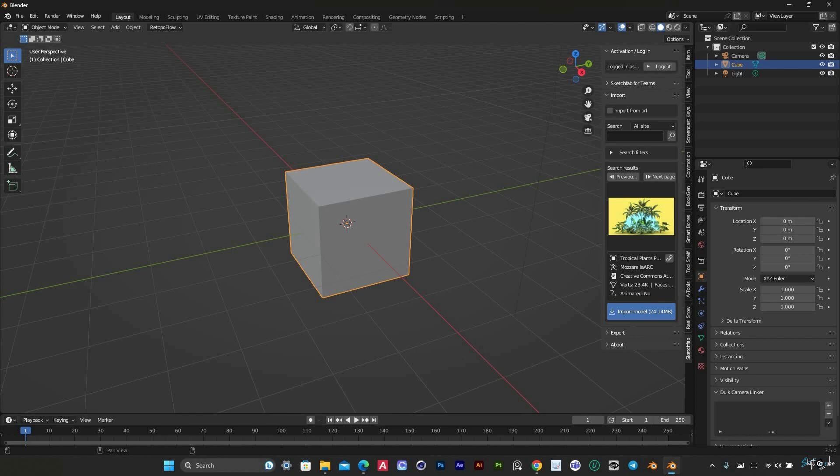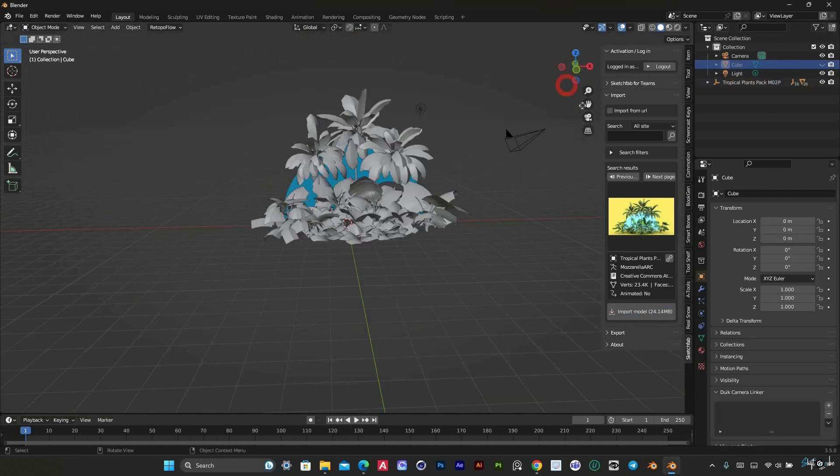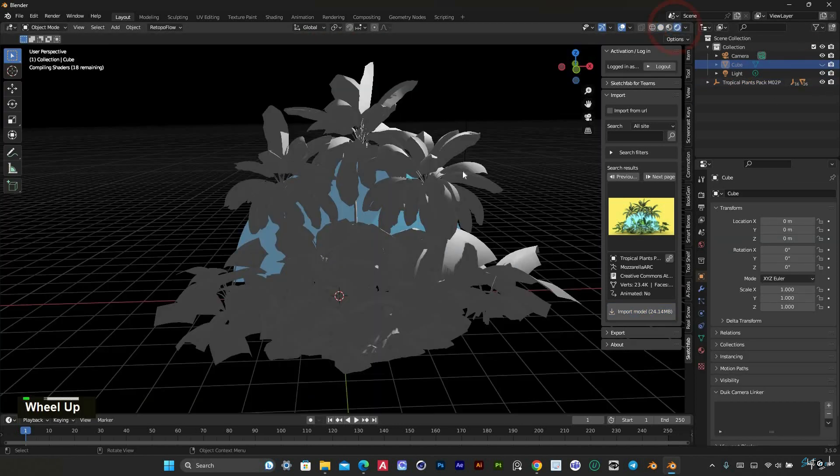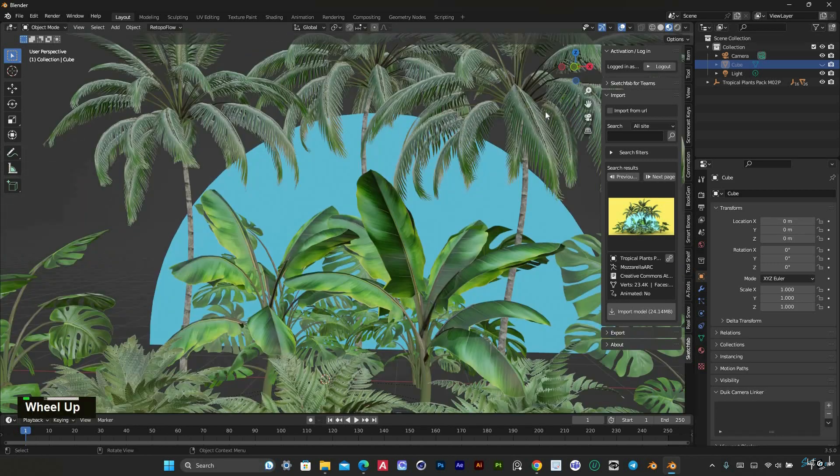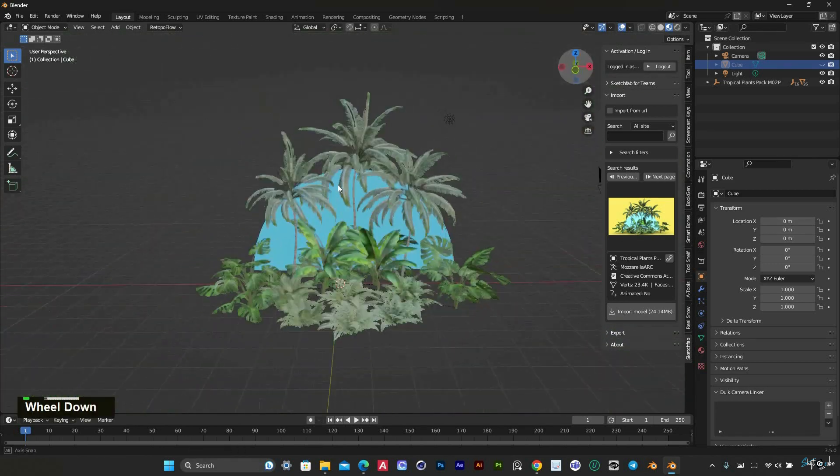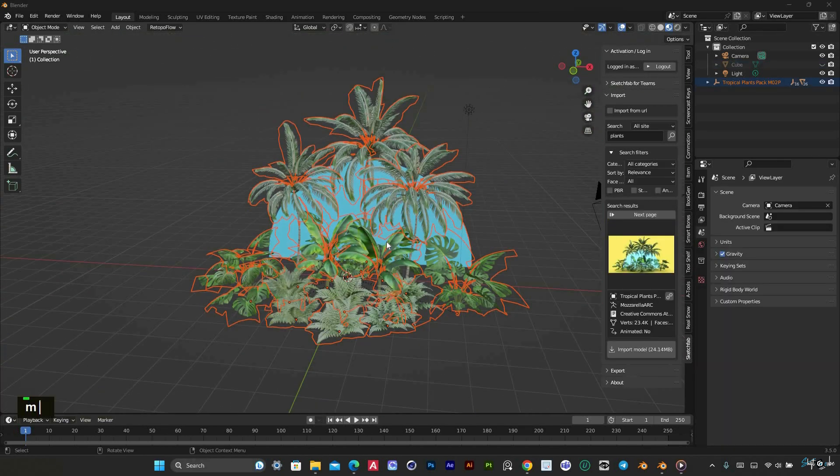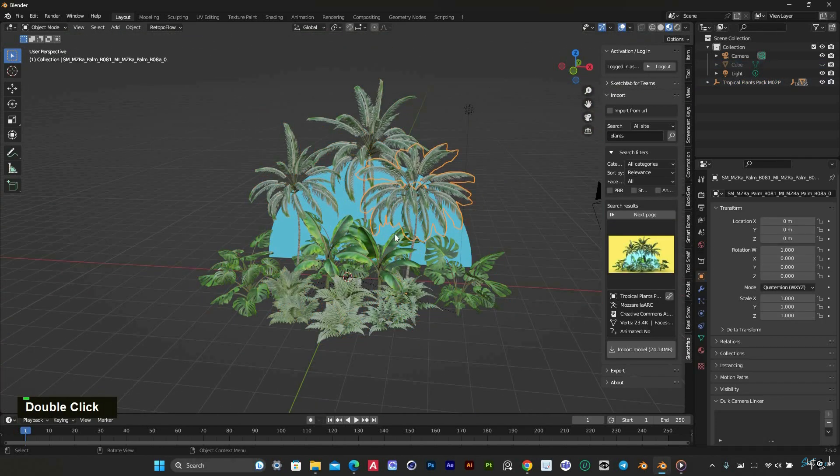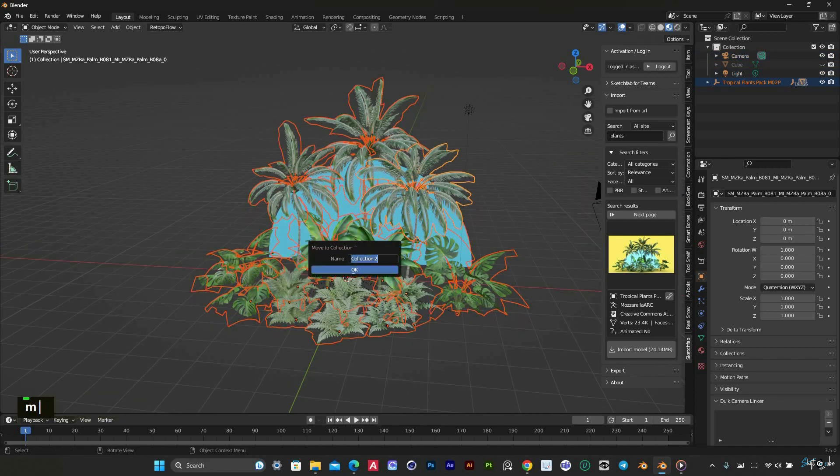Once you've imported your desired model, you can easily manipulate and modify it within Blender to fit your specific needs. The Sketchfab add-in is a valuable tool for anyone who wants to enhance their 3D modeling workflow by easily accessing a large selection of high-quality 3D models.